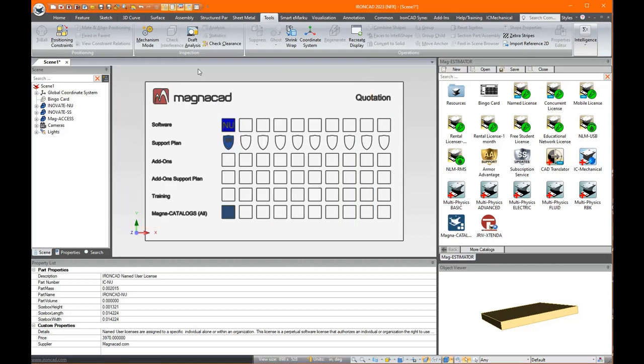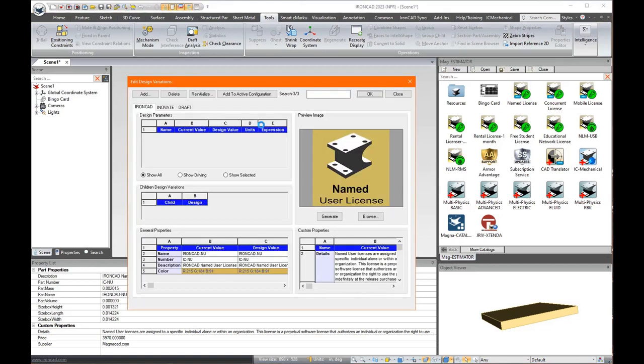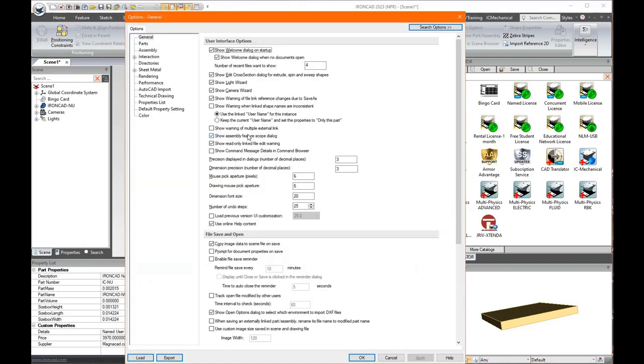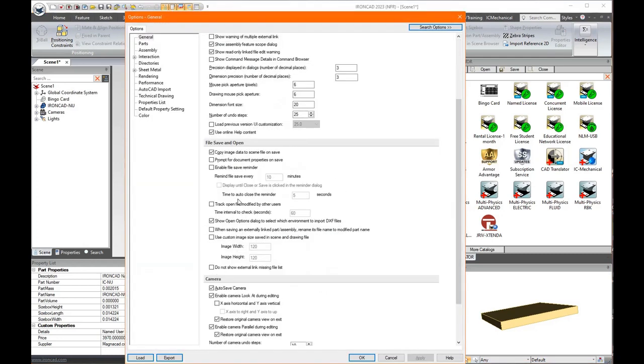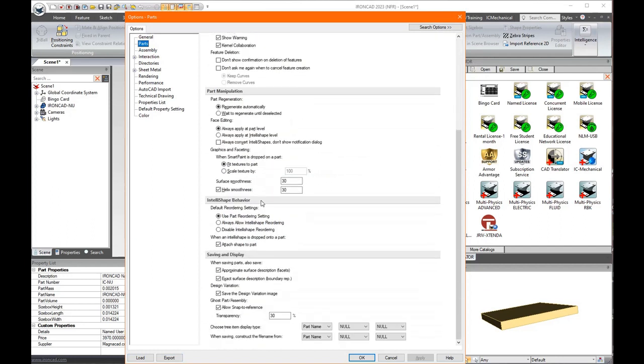Nice thing is we can delete this. This is ghosted by default when you drag it in, so you can't attach it but you can snap to it. Now if you're having trouble not being able to snap here...